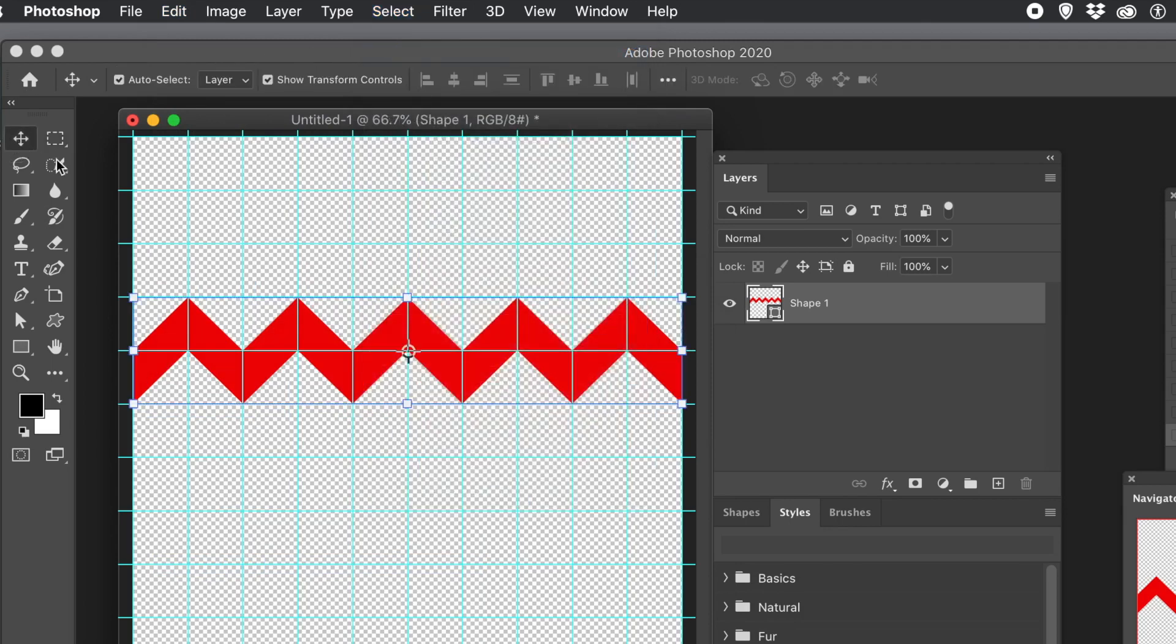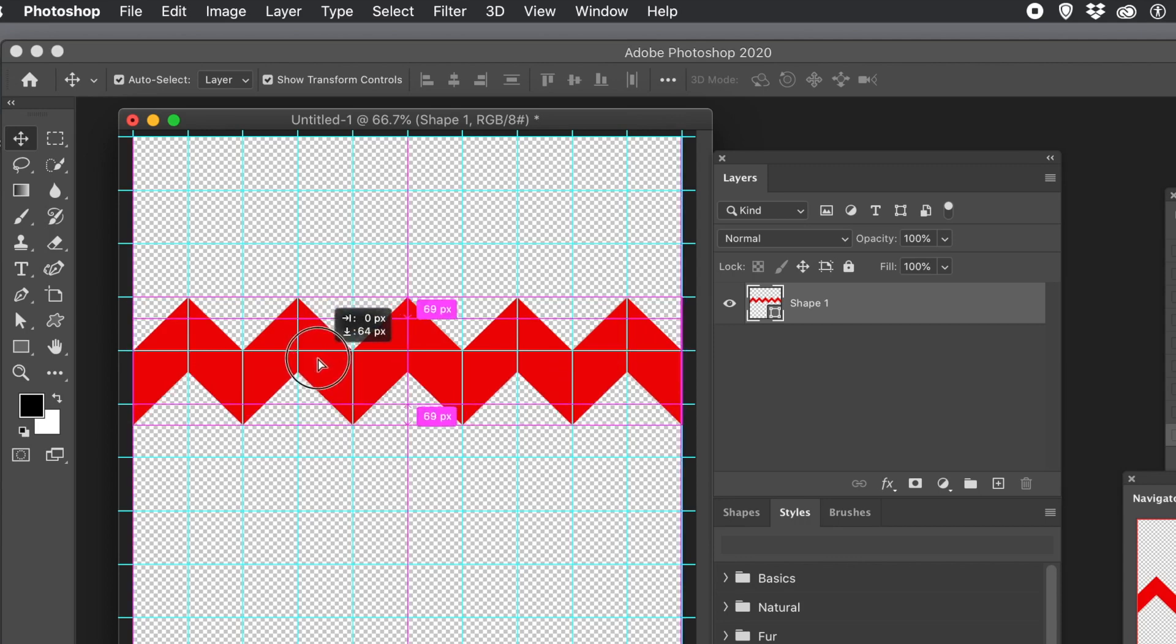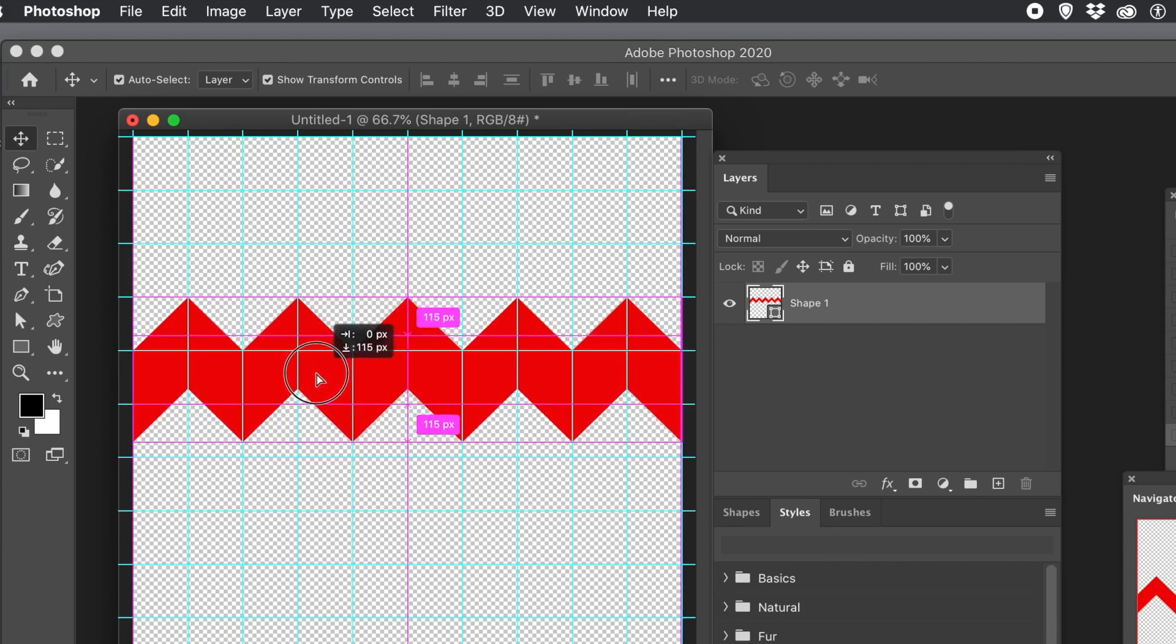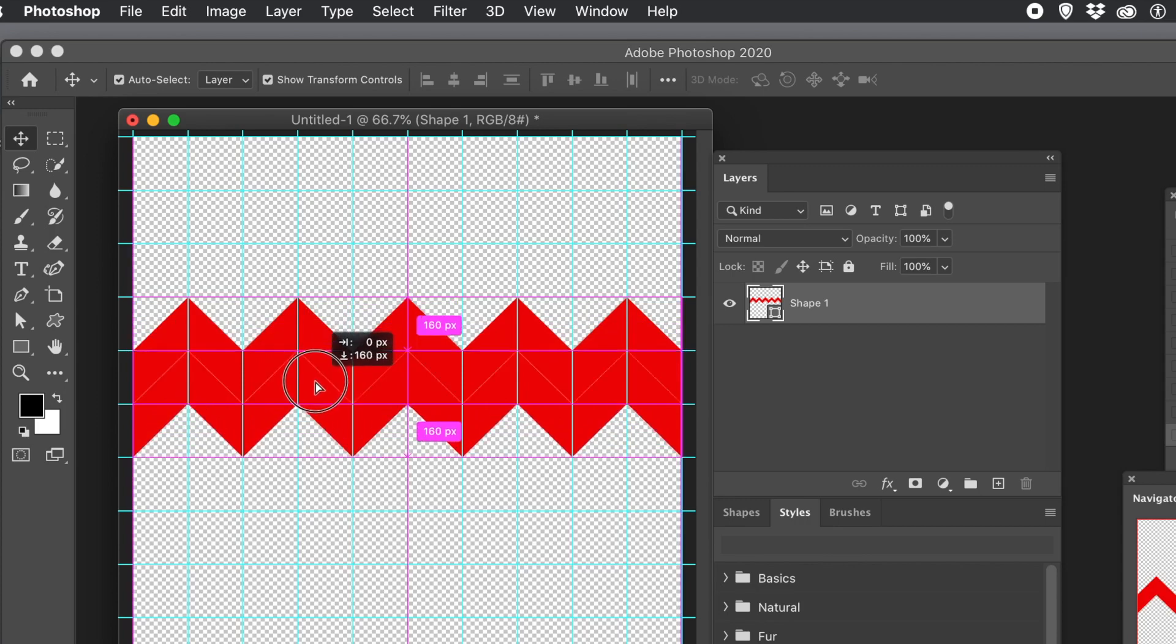It's a layer. You can duplicate it. So hold down the Alt or Option key and drag. And you'll create another layer.